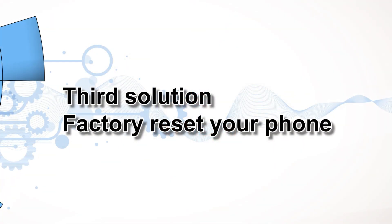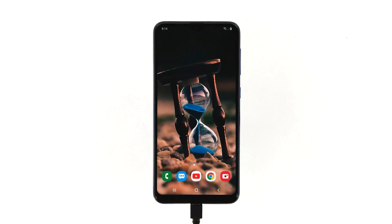Third solution: factory reset your phone. A factory reset is needed at this point in time. This will rule out the possibility that the random reboots are just due to a firmware issue. But before the reset, make sure to create a backup of your important files and data as they will be deleted. After the backup, make sure to remove your Google and Samsung accounts so that you won't be locked out of your phone after the reset.